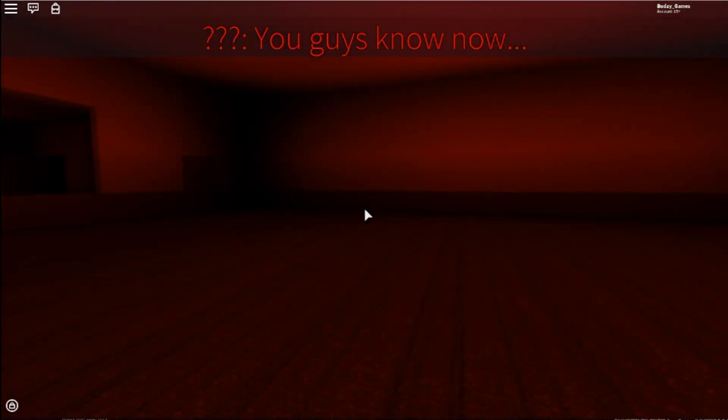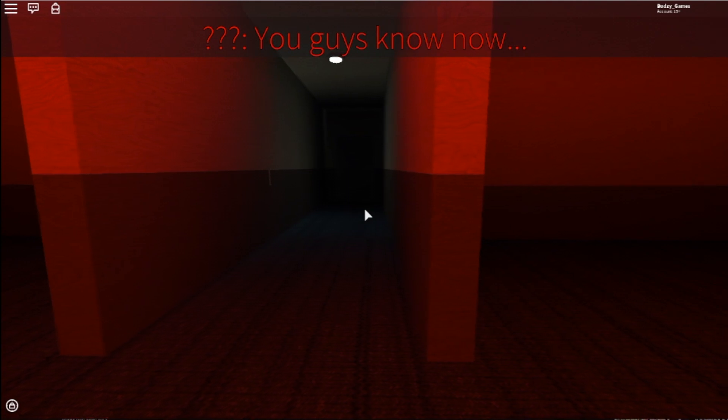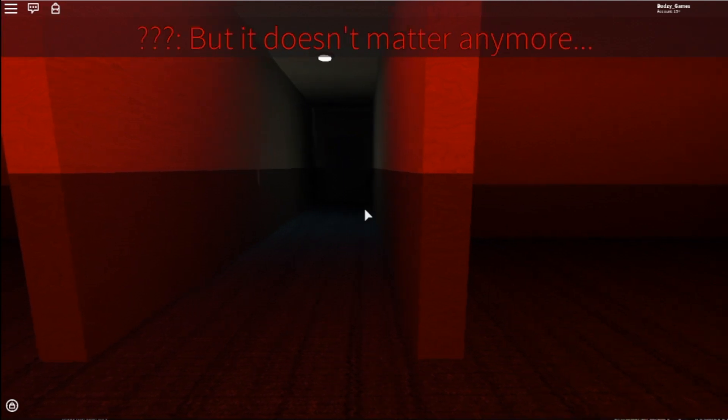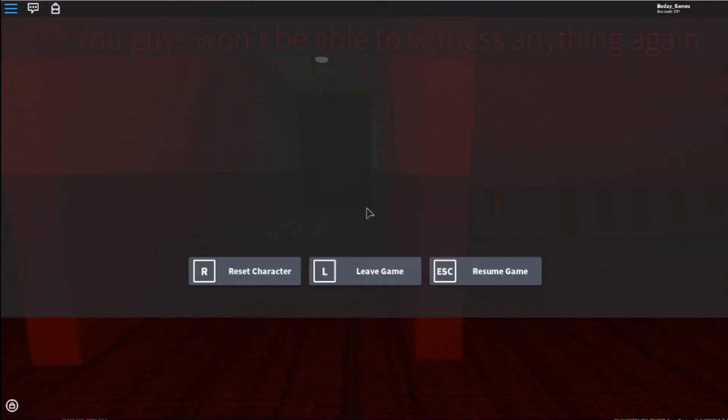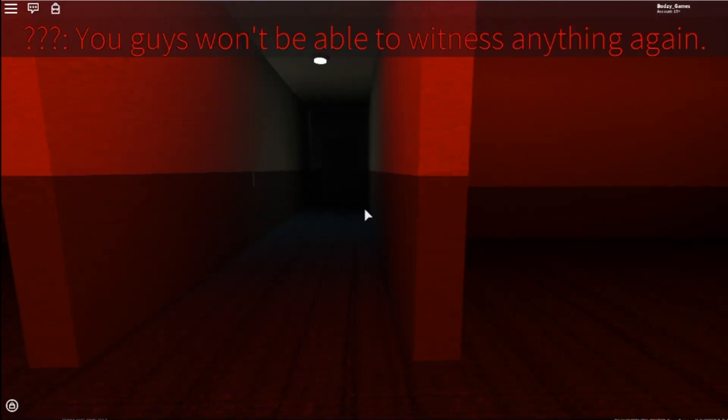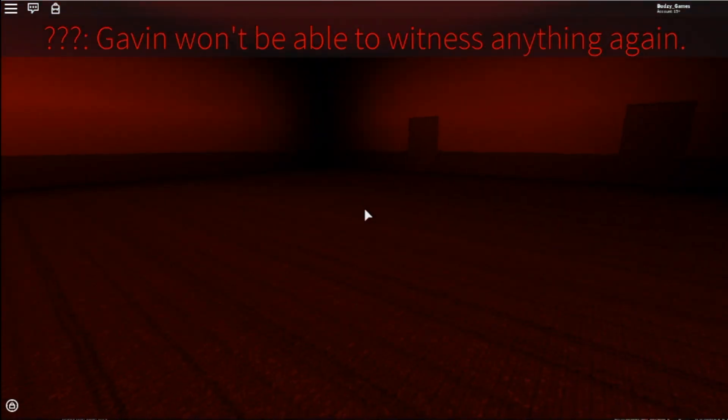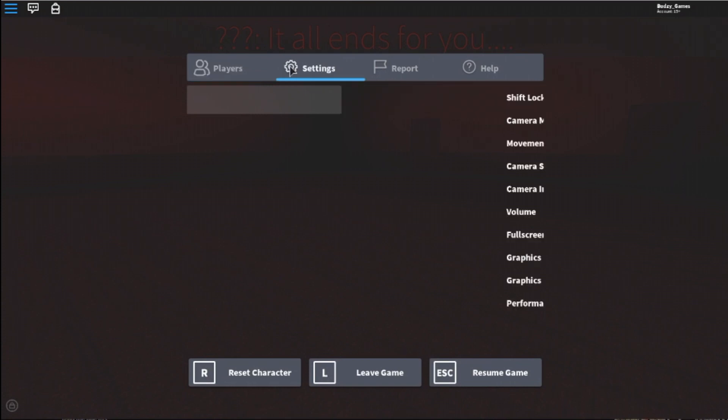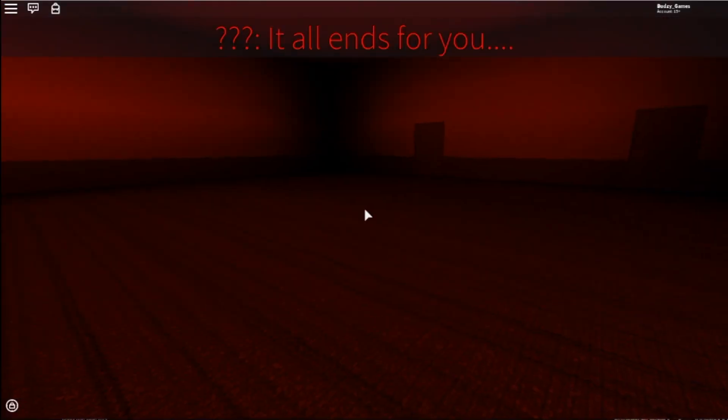You guys know now. It doesn't matter anymore. I thought there was audio. You guys won't be able to witness anything again. Gavin won't be able to witness anything again. I'm sorry, dude. What happened to the audio? No, it's not right. Whoa, what's going on? Okay, that scared me.